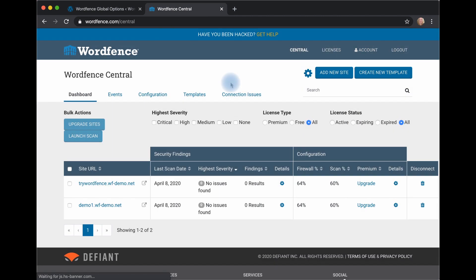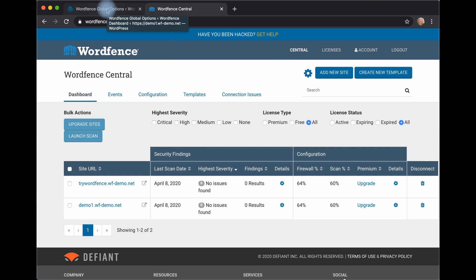Now, I have already authenticated my site to WordFence Central. We will have a video showing you how to do that in the description box below this video.